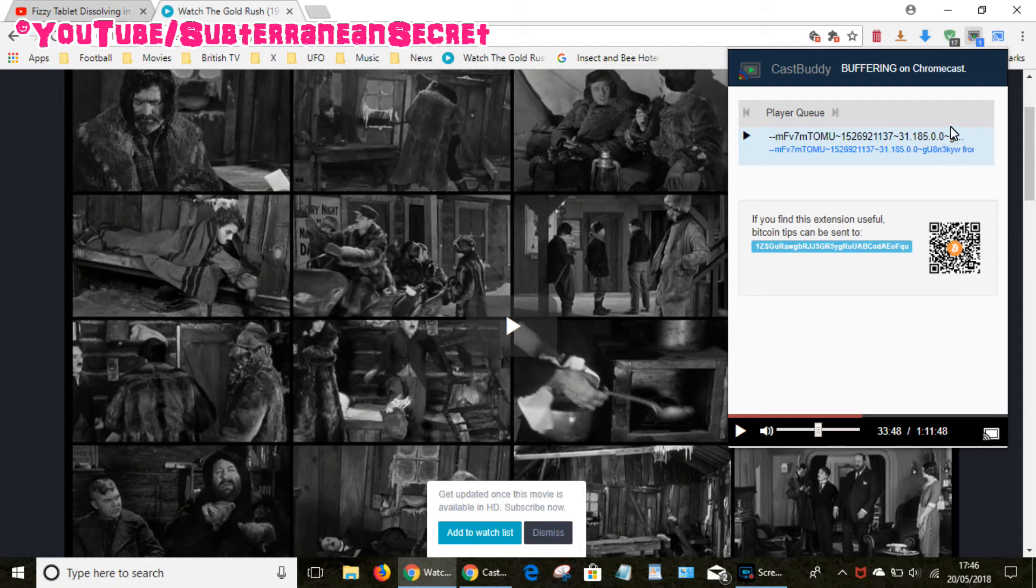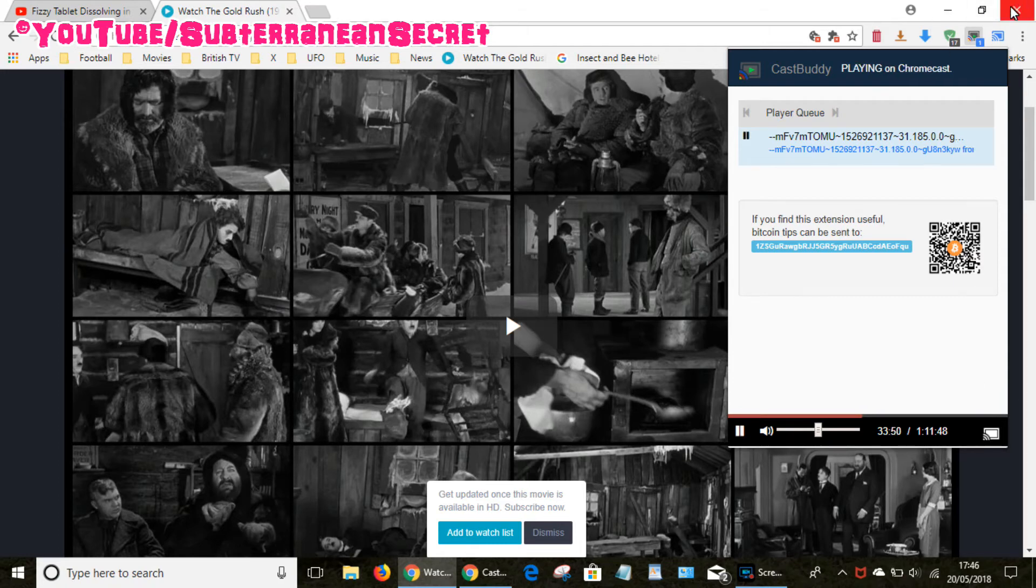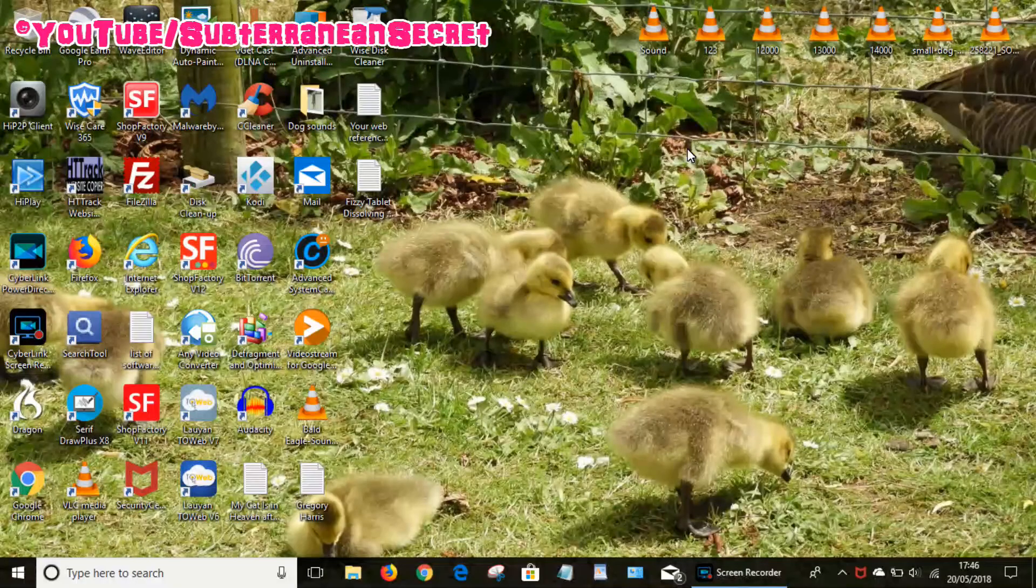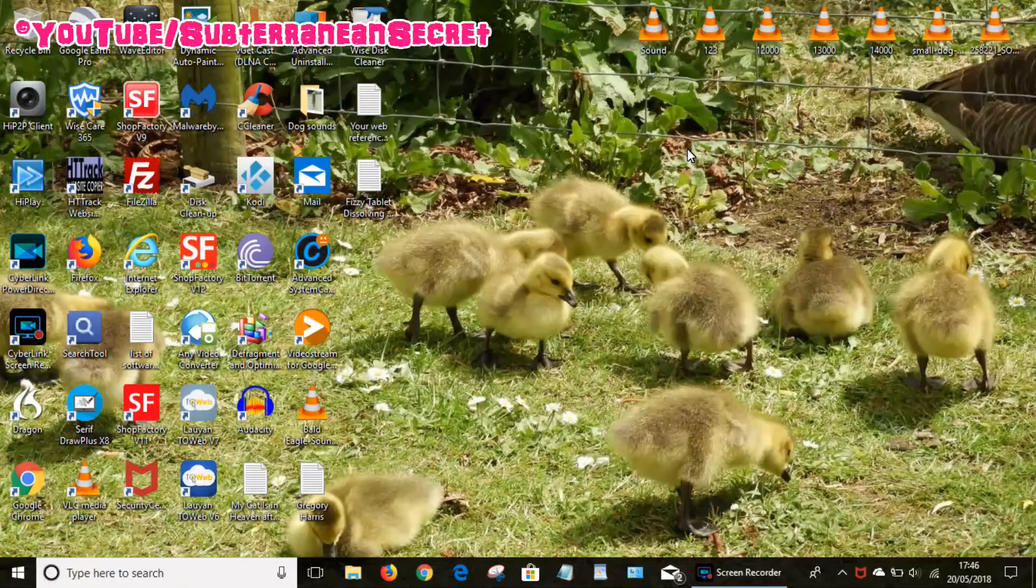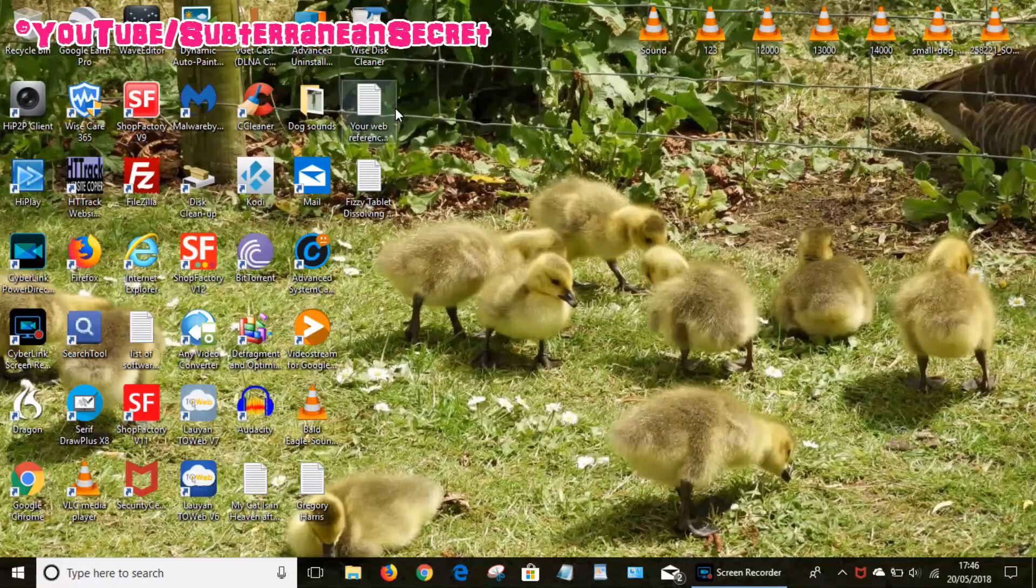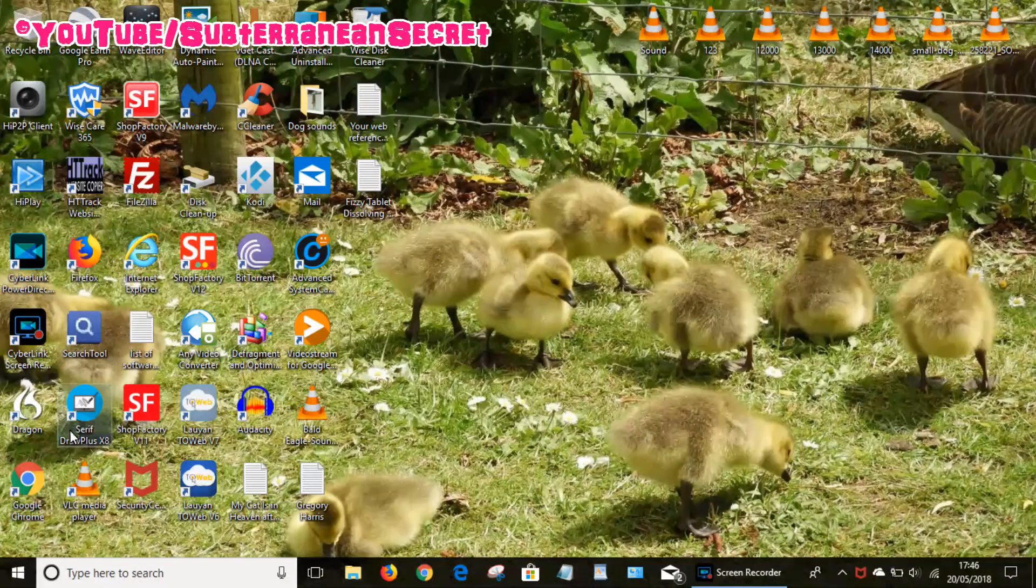If for example you want to close the web browser that's completely fine, you can just close Google Chrome and that video will still keep on playing.